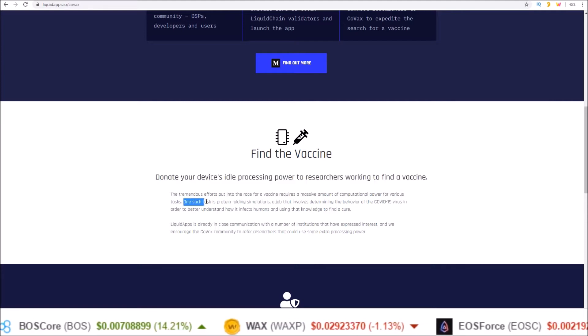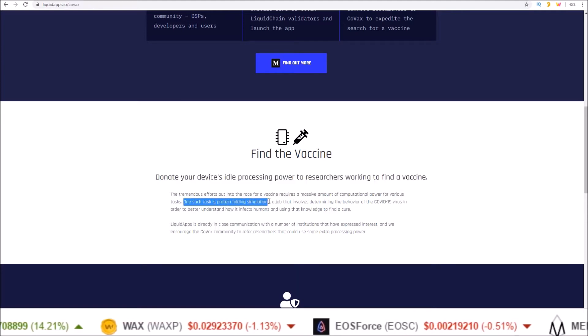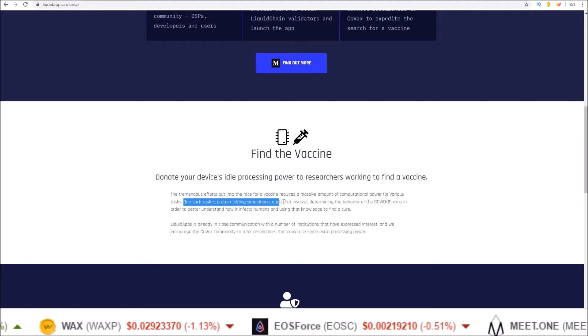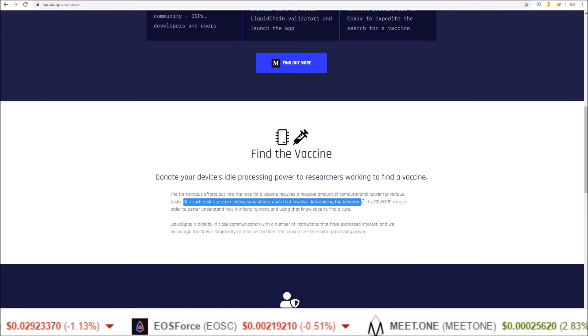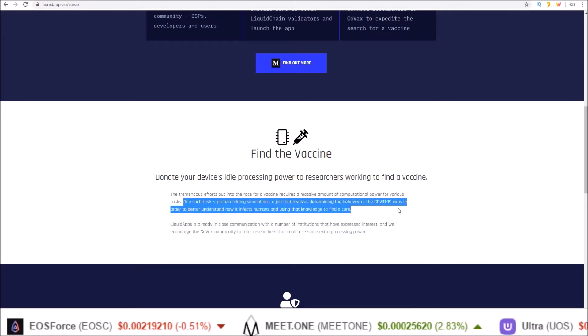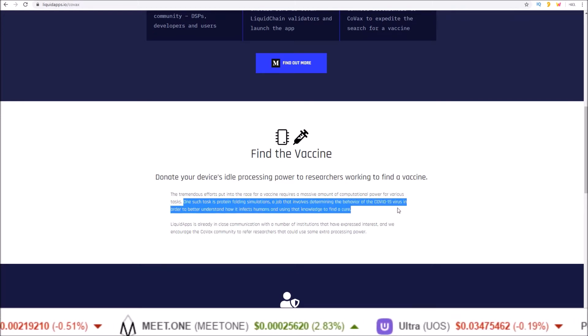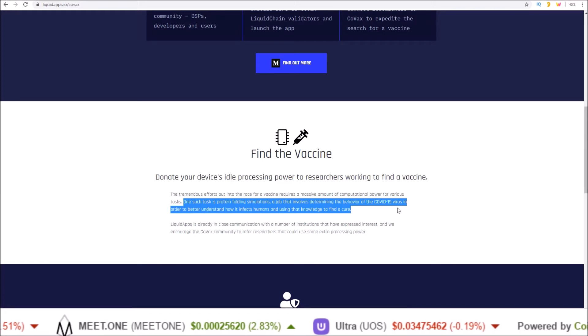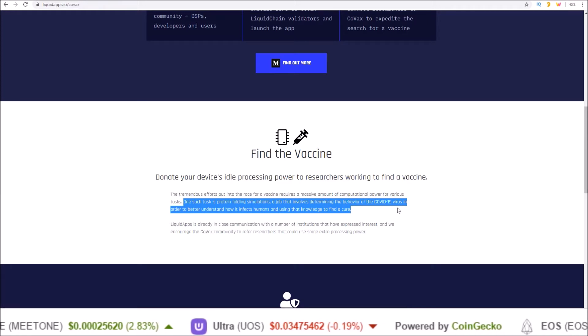One such task is protein folding simulations, a job that involves determining the behavior of the COVID-19 virus in order to better understand how it infects humans and using that knowledge to find a cure.